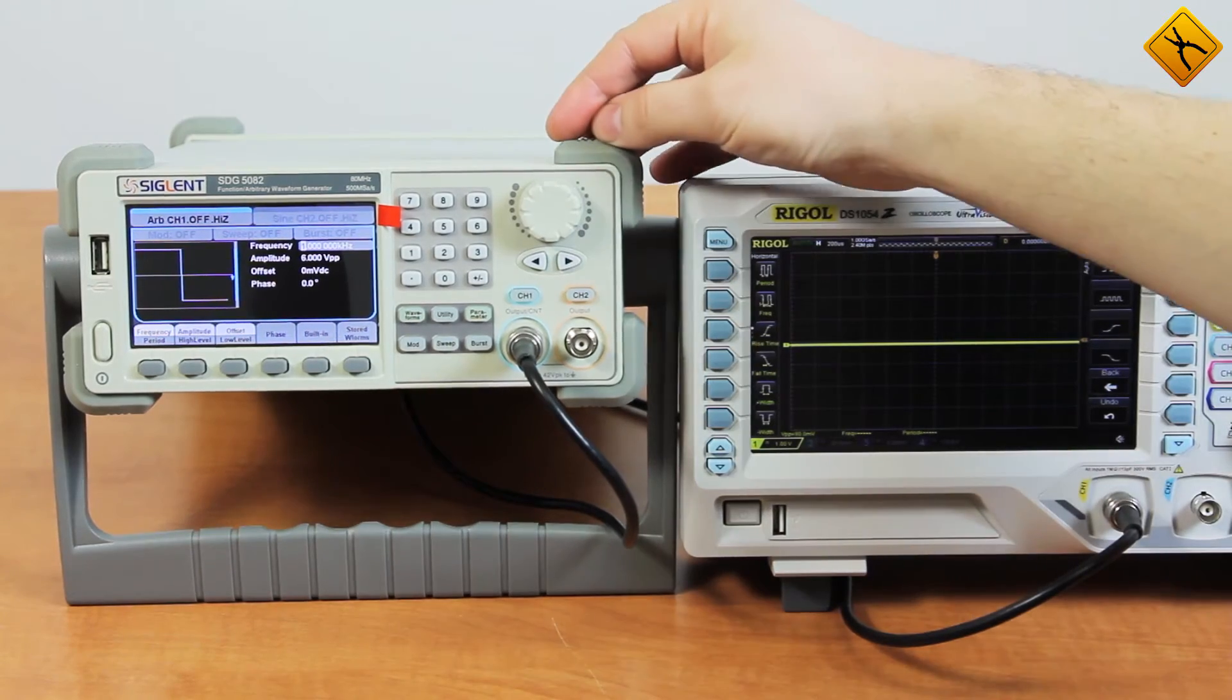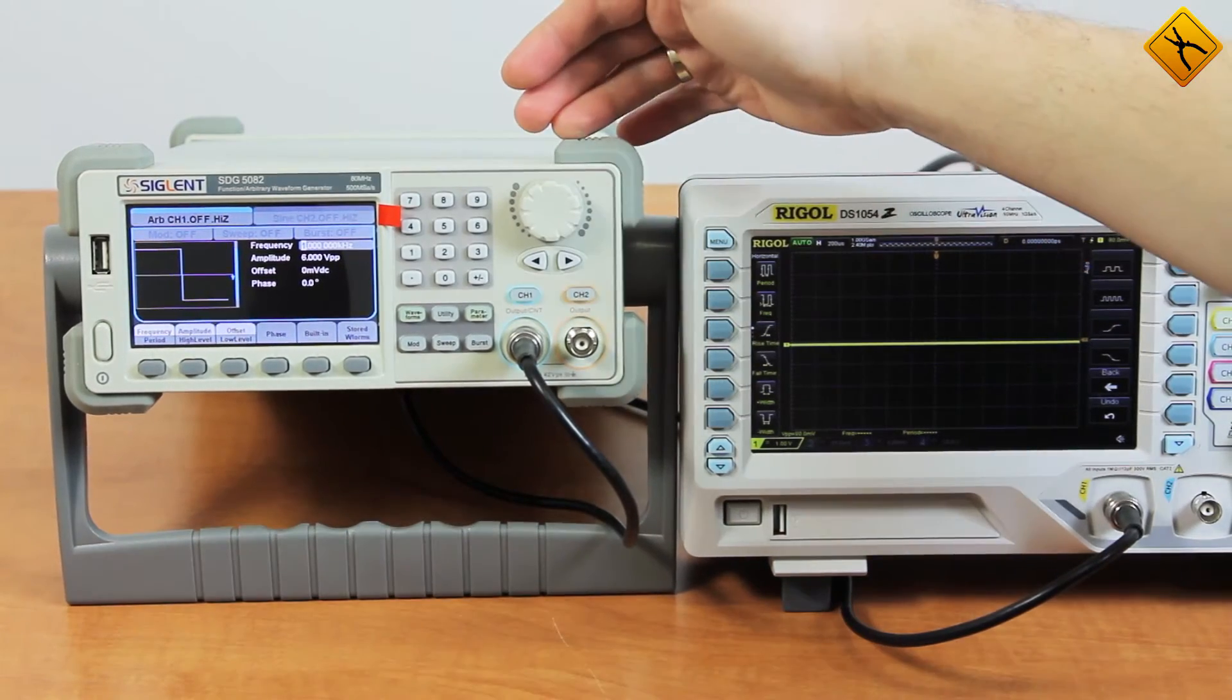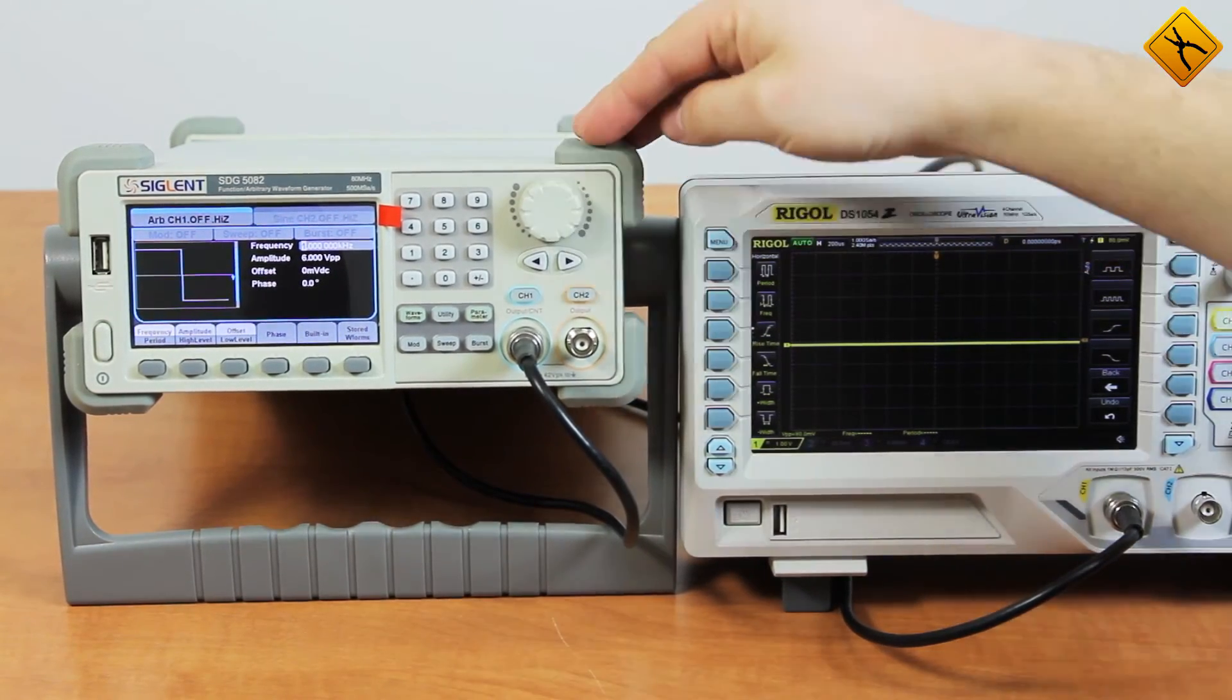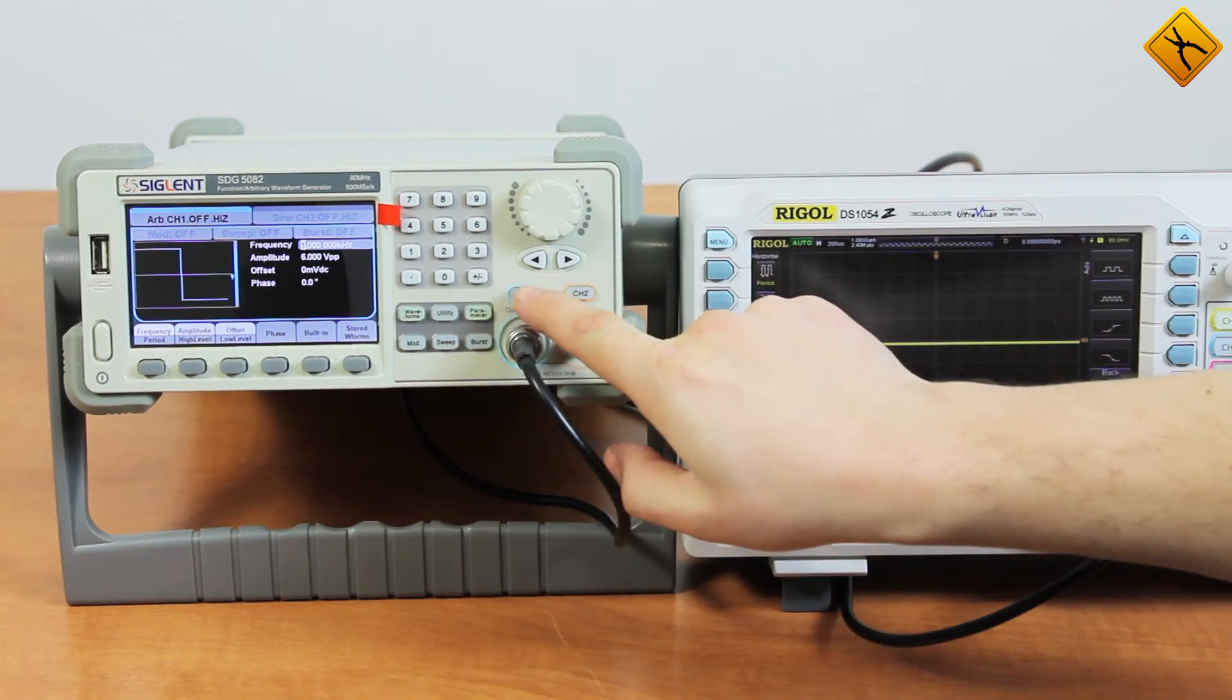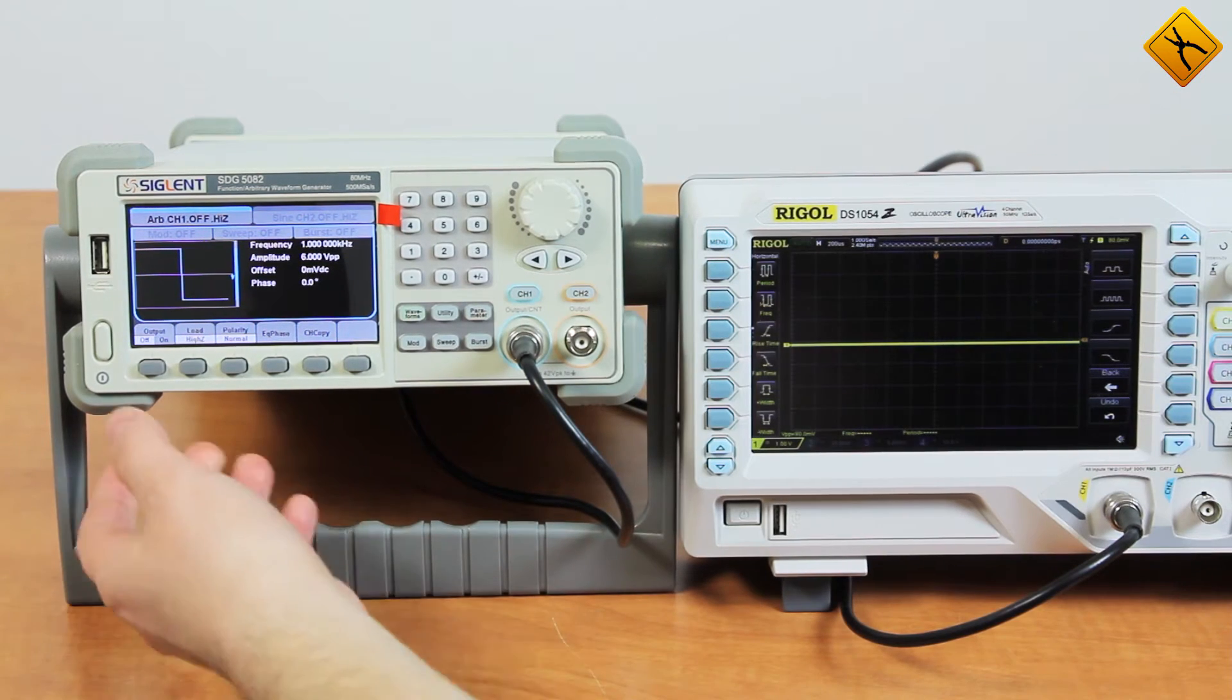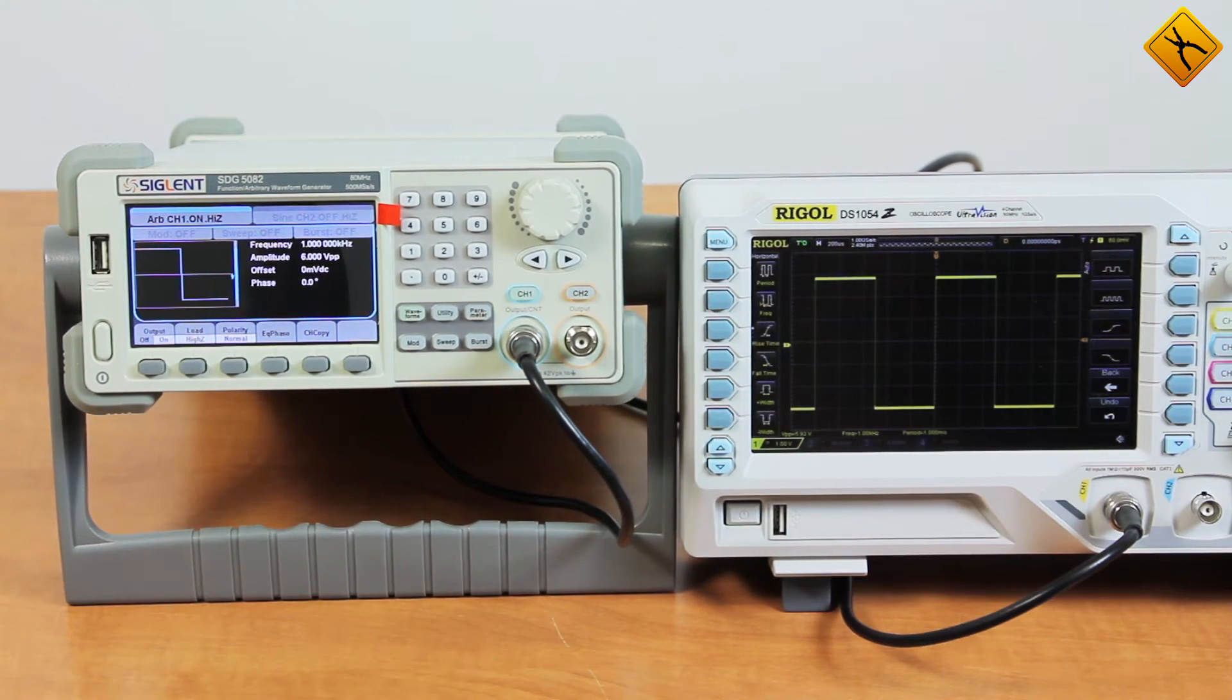Because the signal is already recorded to the memory of the generator, we will just render it. Let's press the Output button, and here is the meander.